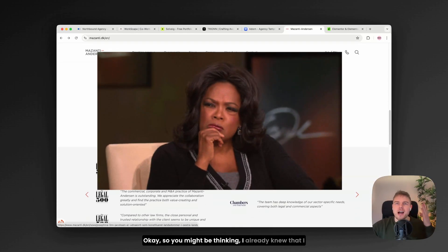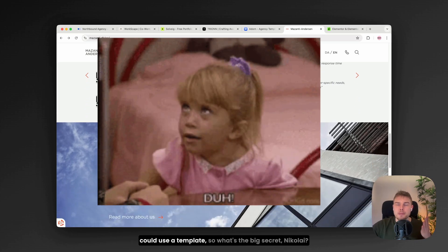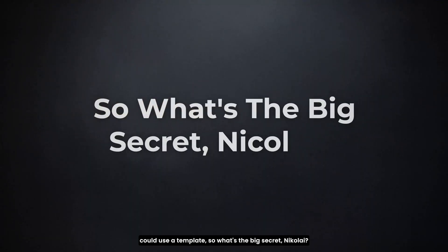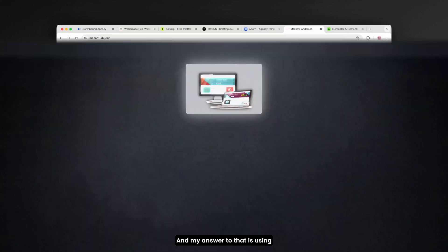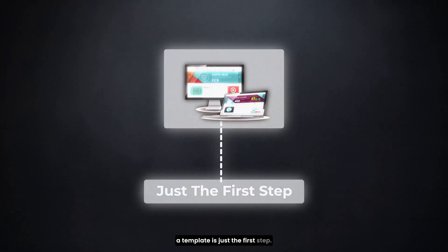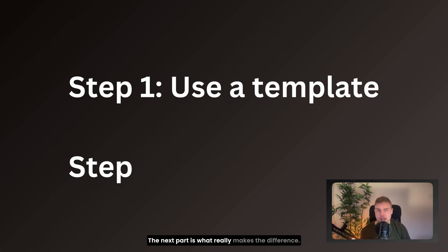Okay, so you might be thinking, I already knew that I could use a template, so what's the big secret Nikolai? And my answer to that is, using a template is just the first step. The next part is what really makes the difference.